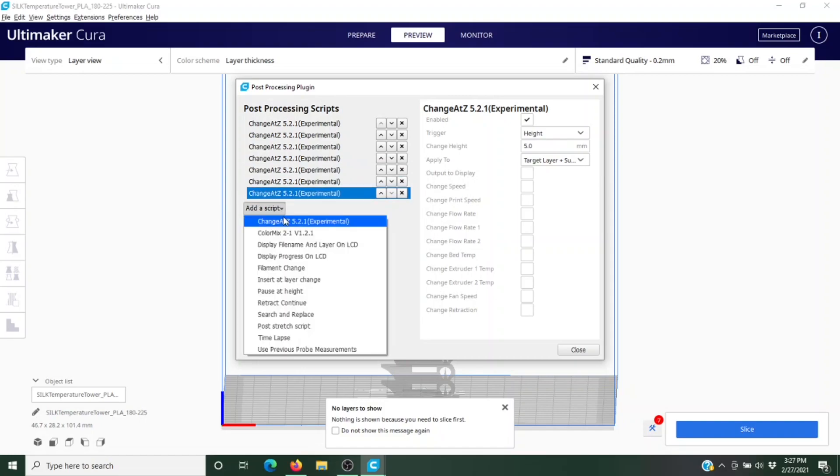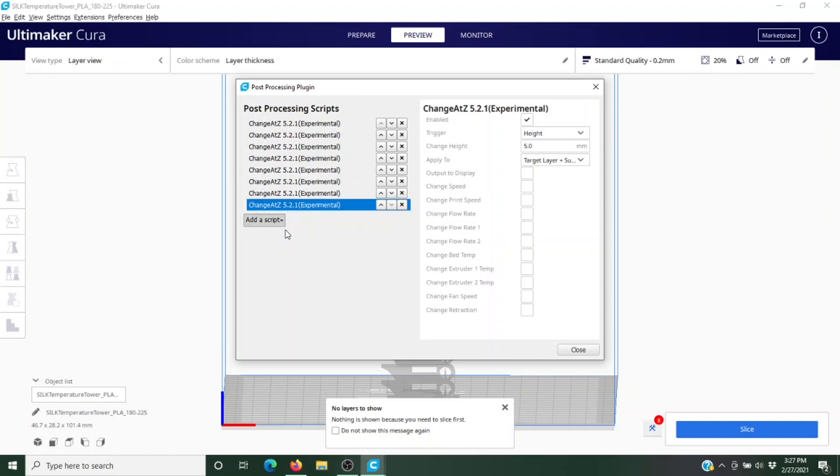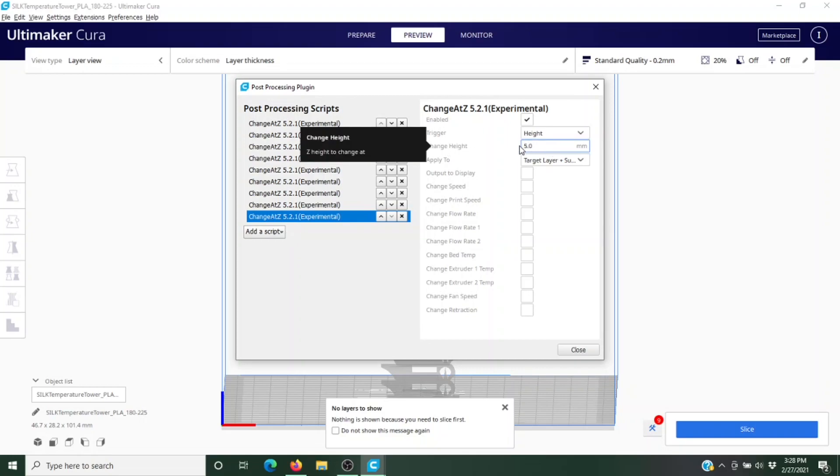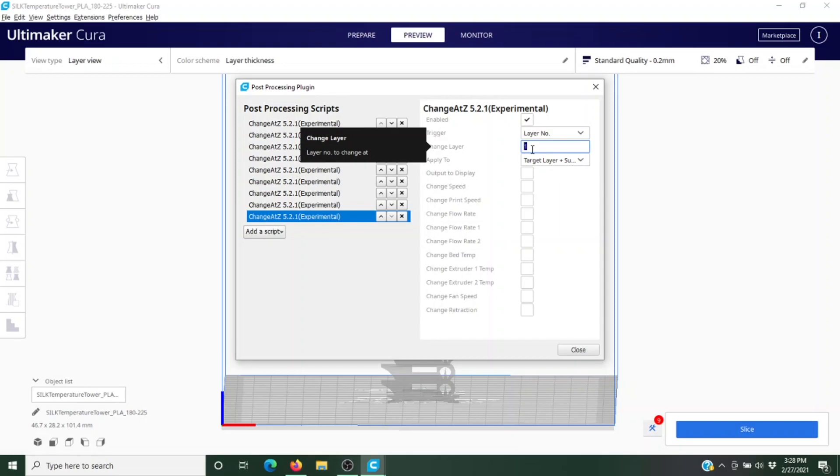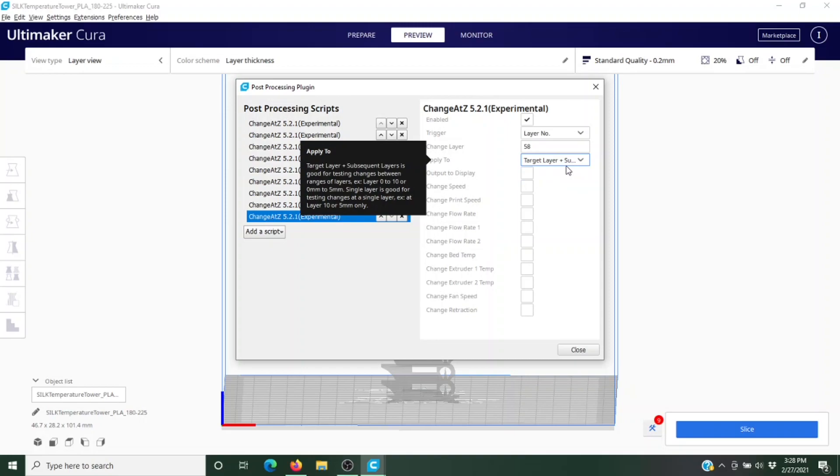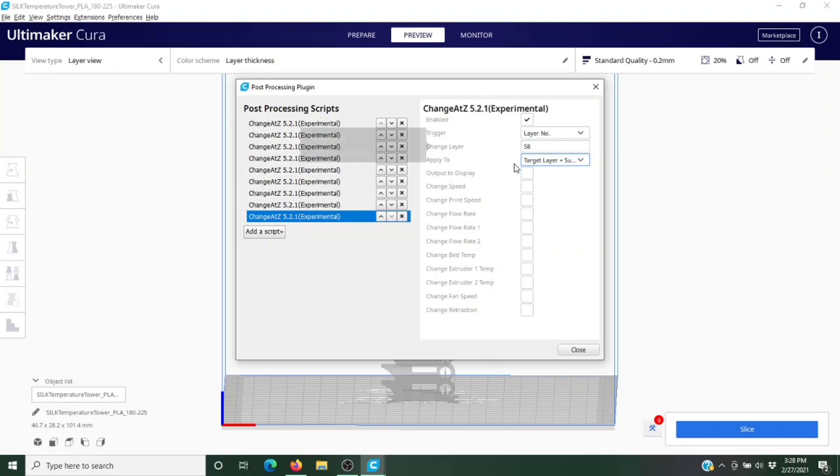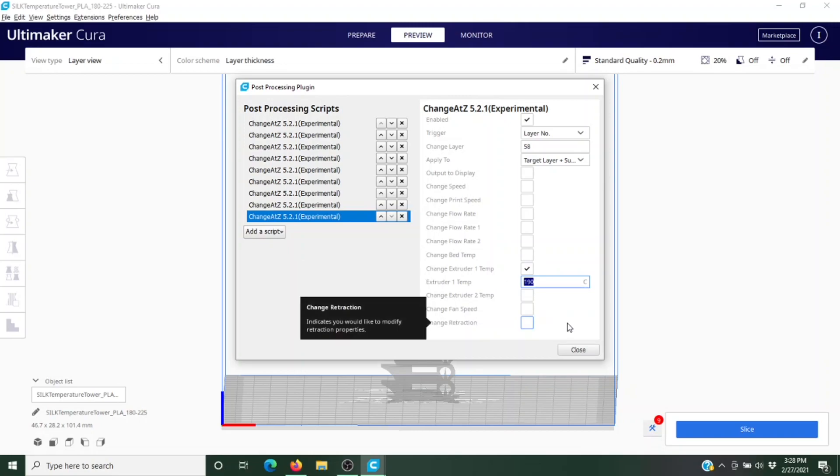If you'll recall, the author gave us information on the height in millimeters and we could do it that way. I just like doing it by layers because I think it's a little bit more accurate. Taking those layers that we wrote down, we know that our first change has to happen at layer number 58, and we want that temperature change to happen on layer 58 and all the other layers that come after that until we tell it otherwise. So we want to put that on 'target layer and subsequent layers.' Then what do we want to happen at layer 58? You got all these options, but in this case what we want to do is we want to change our extruder temperature. Now remember, we started at 225 degrees, so at layer 58 we want it to go to 220 degrees.